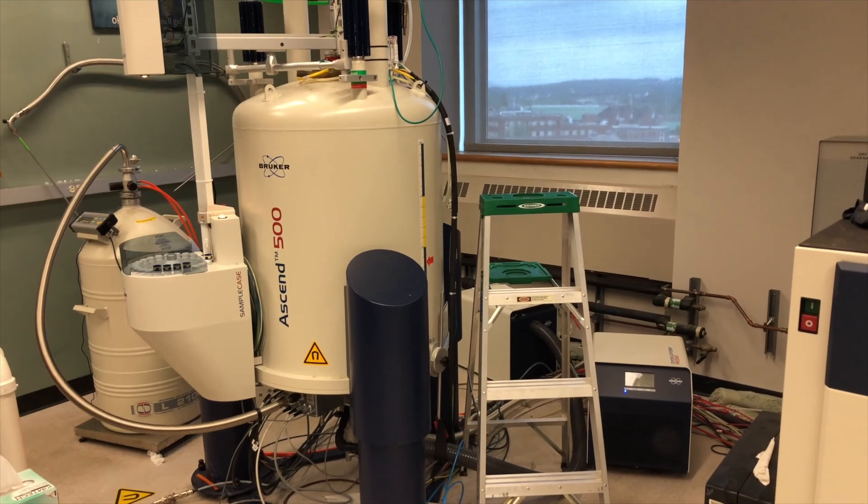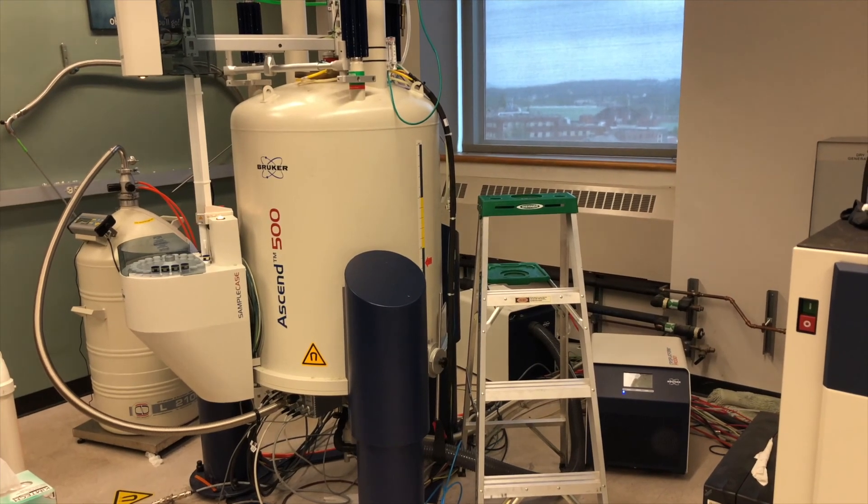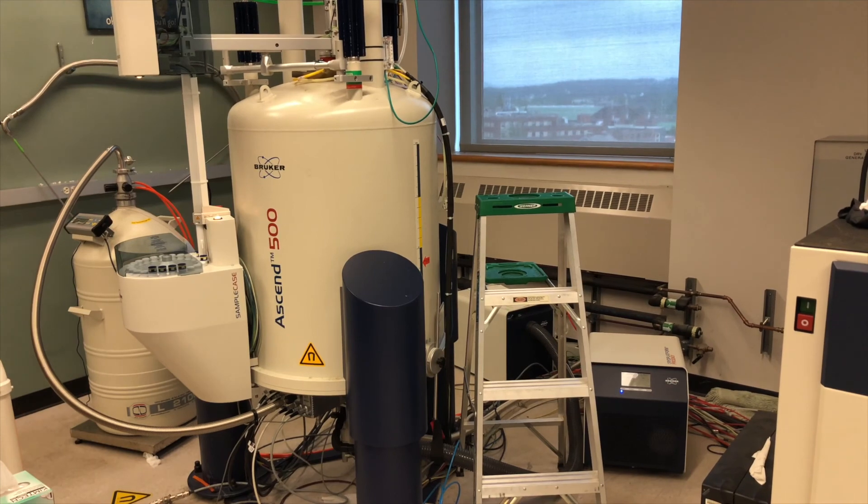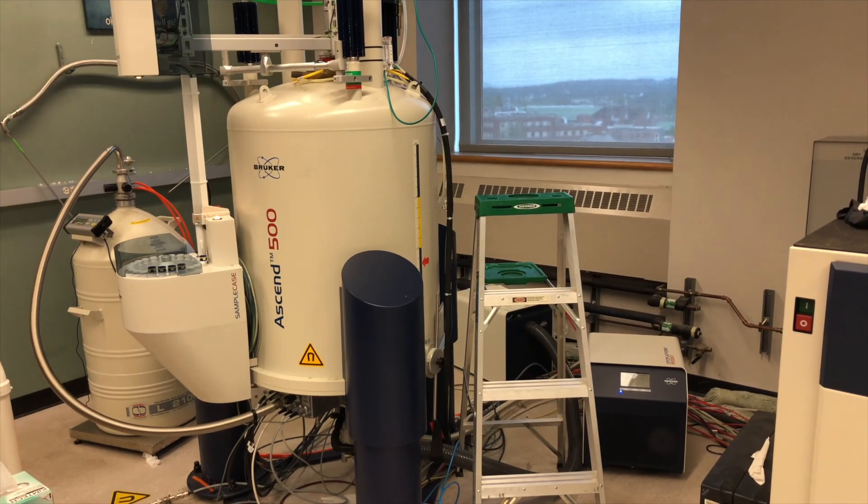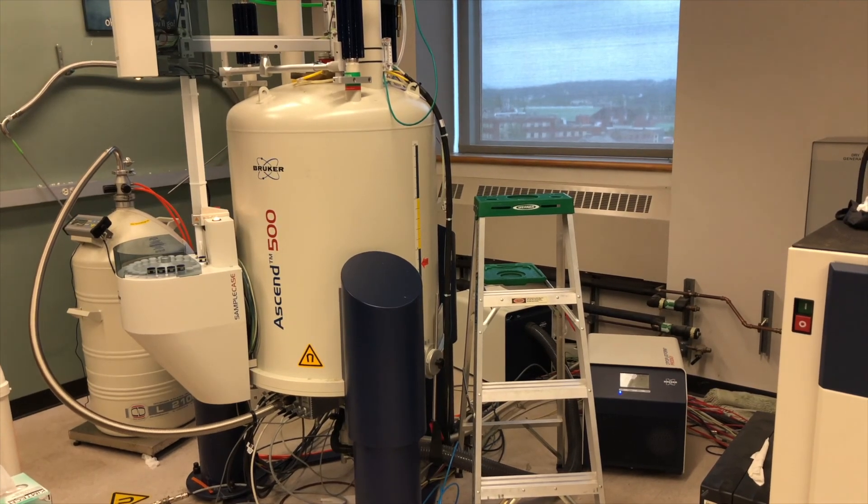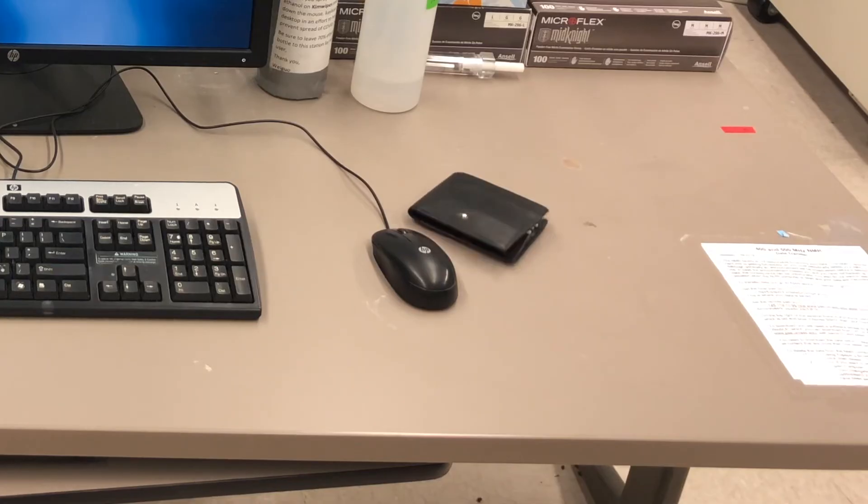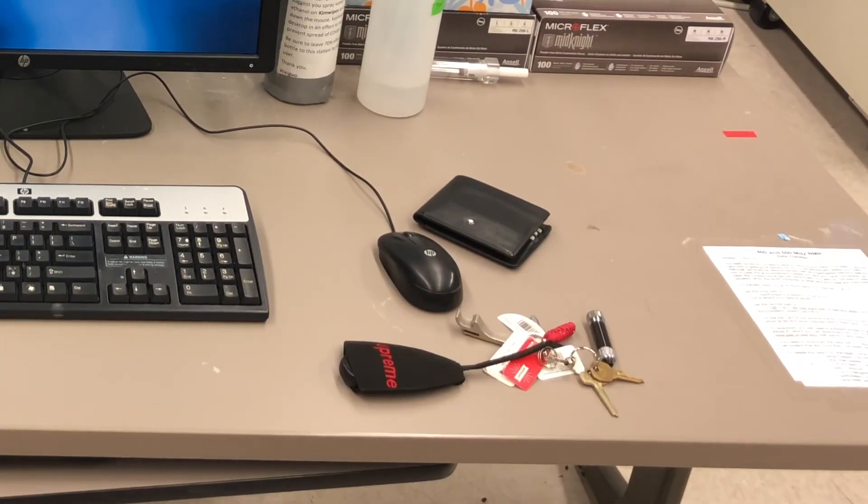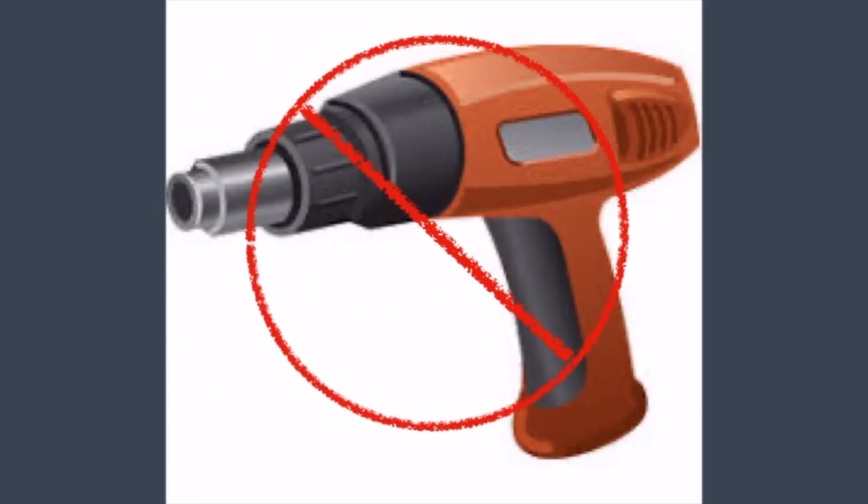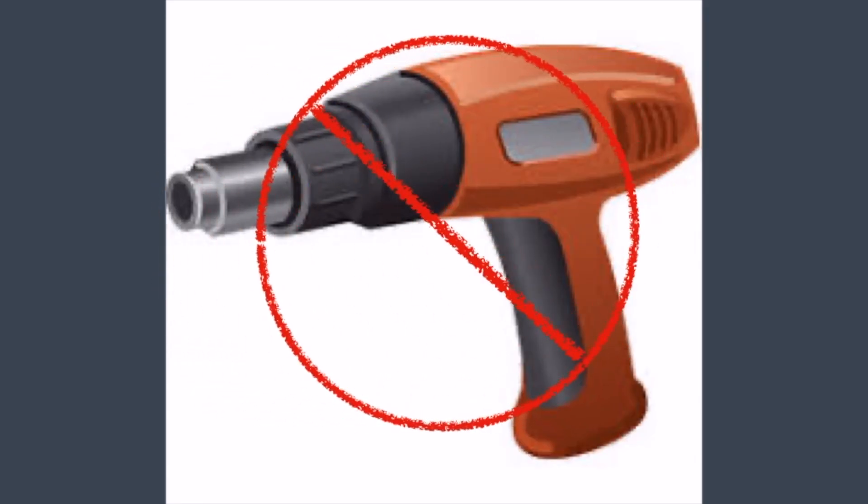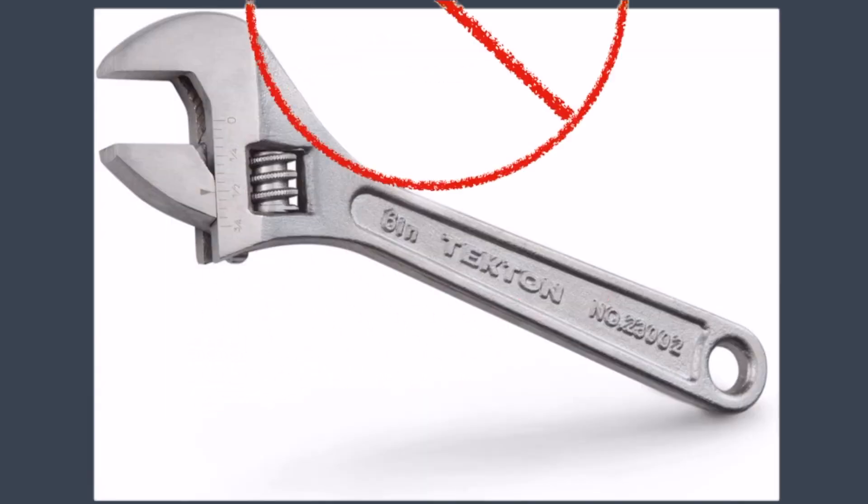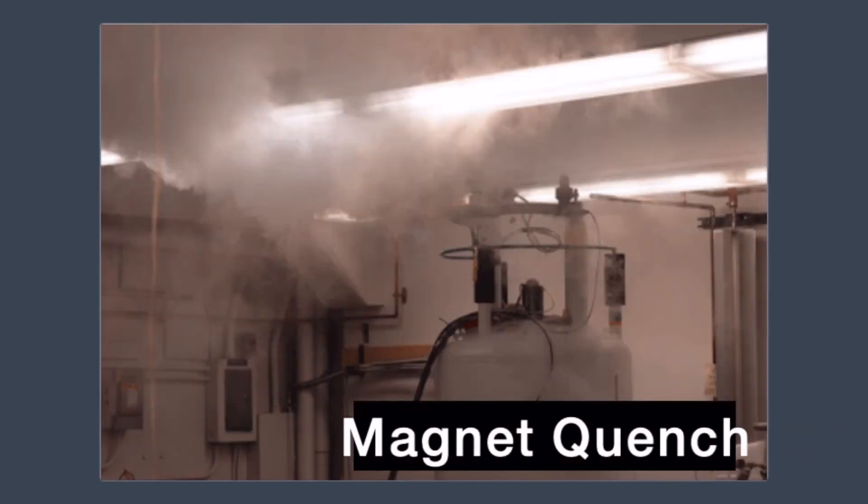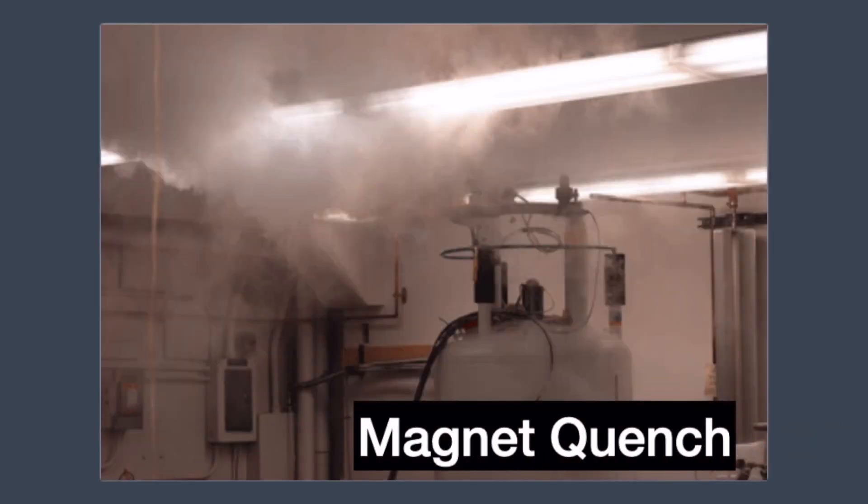This big magnet is strong enough to destroy watches, credit cards, or cell phone memories. So before getting closer to load your sample, always remember to put all these stuff on the table that is one meter away from the machine. And also never bring large steel objects, for example like heat guns or wrenches close to the machine because that may quench the magnet.